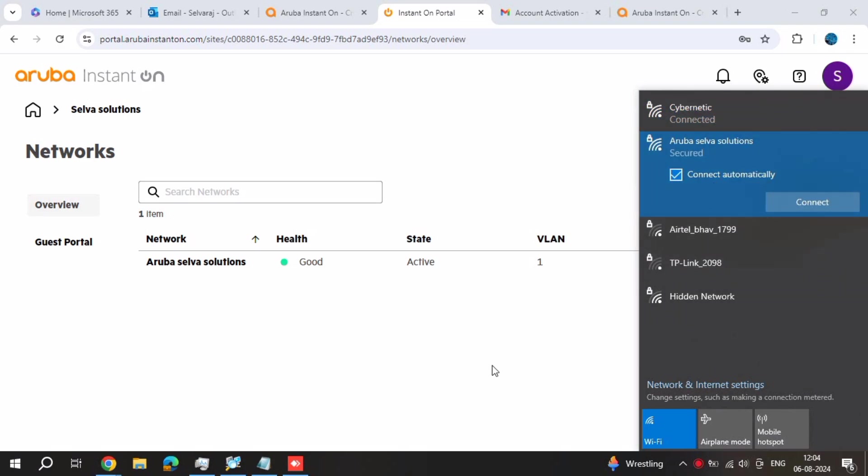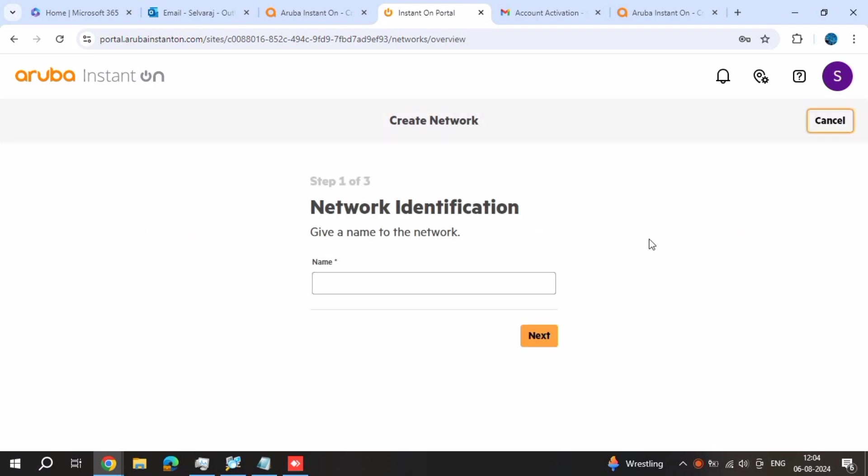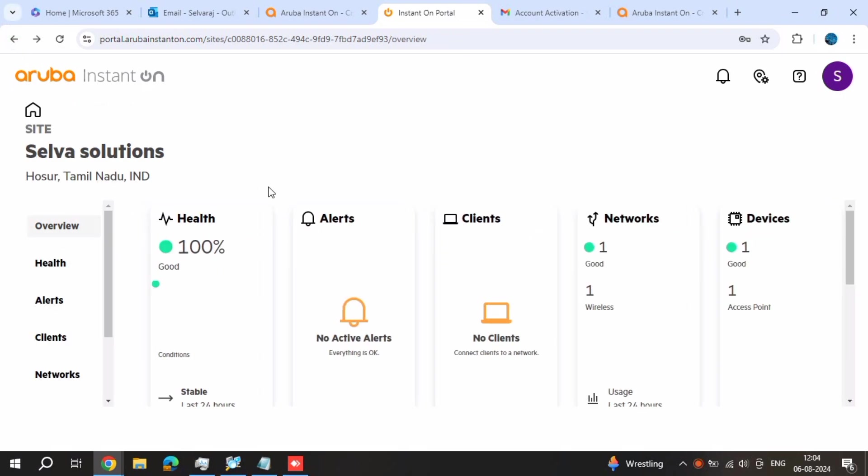And same procedure - add device, add network for different locations, single organization, single compound using school, colleges. Same procedures.